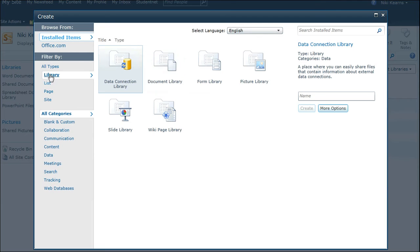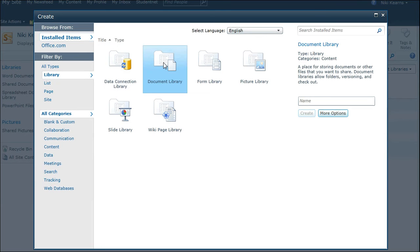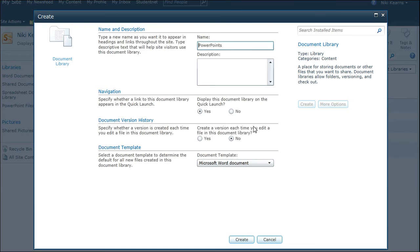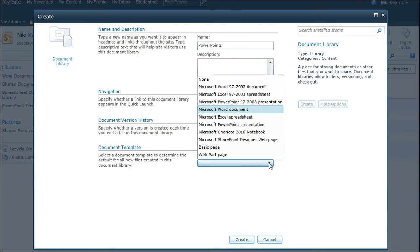So choose Library, Document Library, and type in what you want this new library to be called. So if I call it PowerPoints, and then have a look at the options.